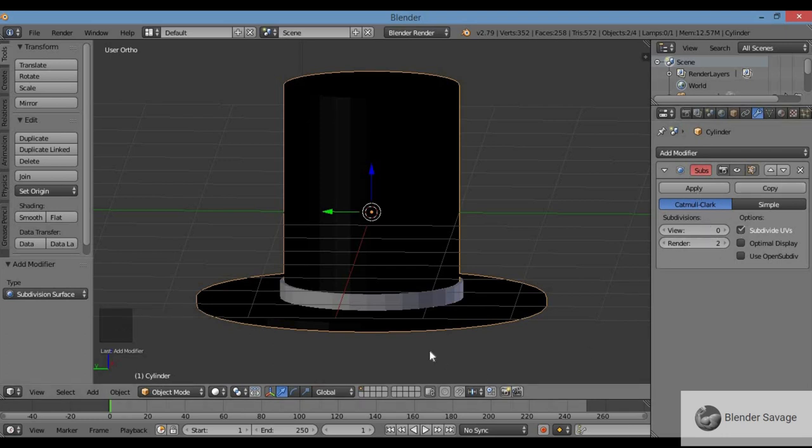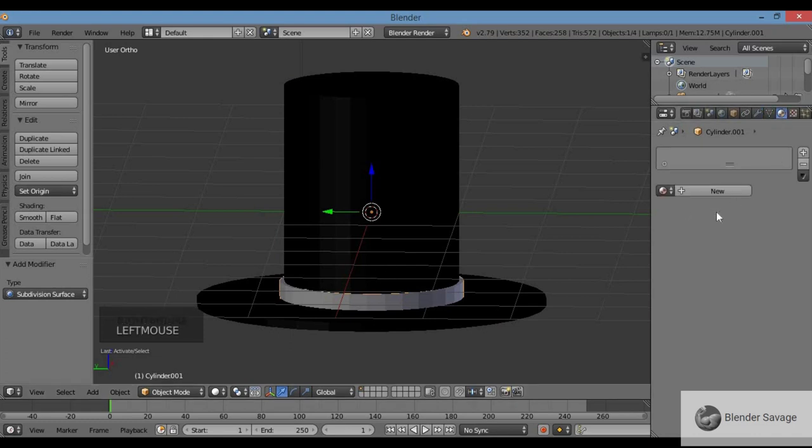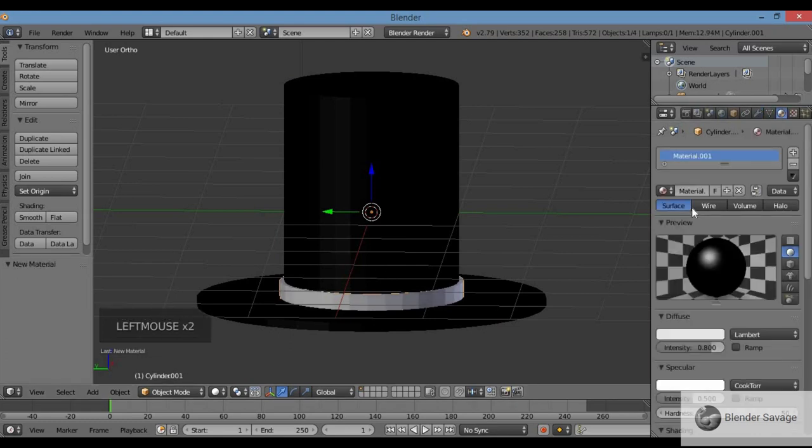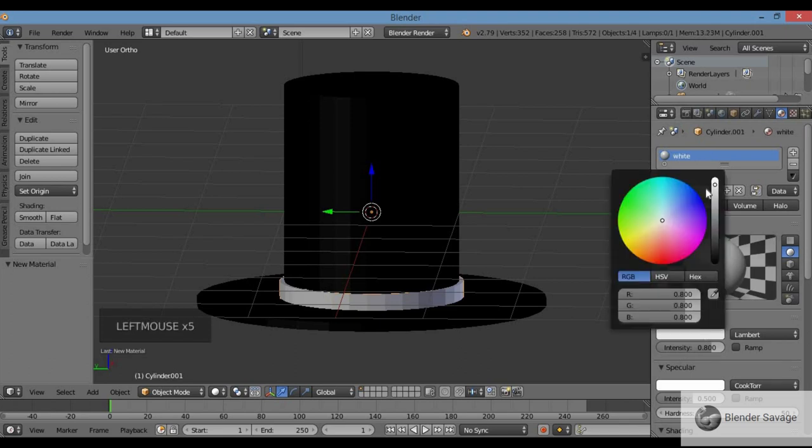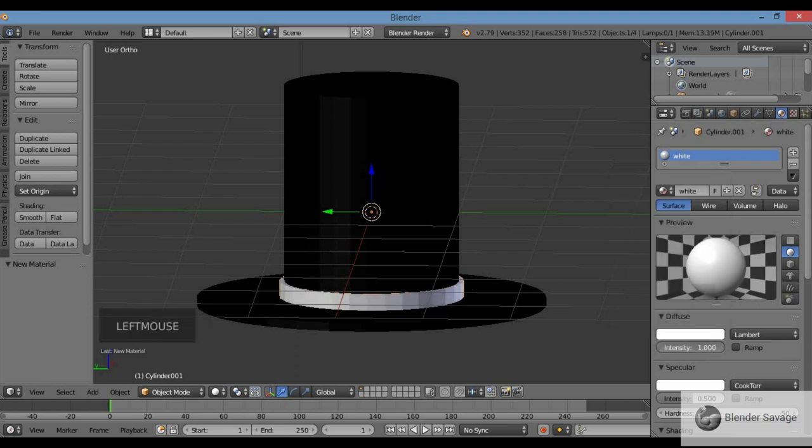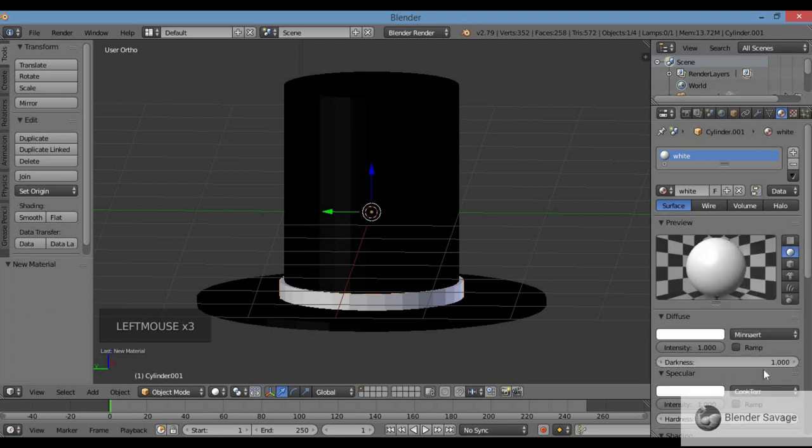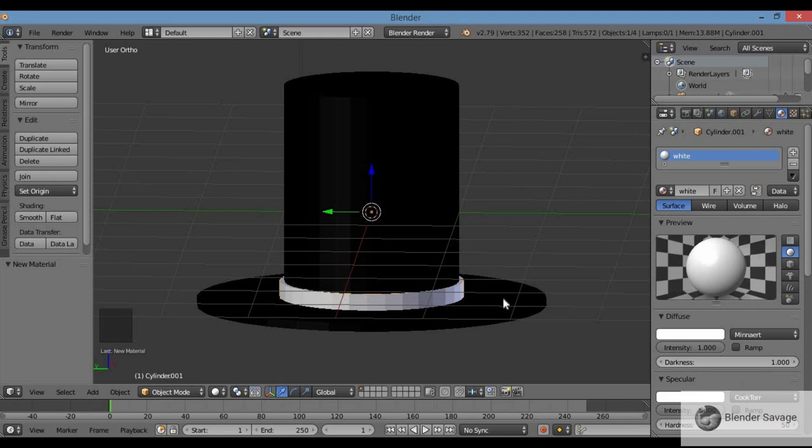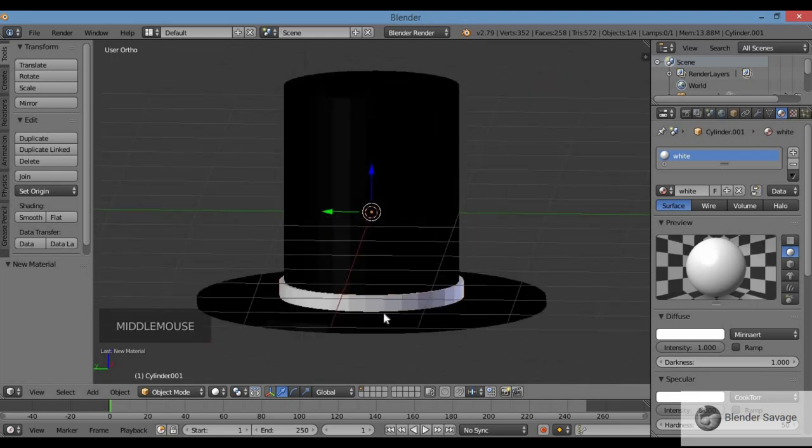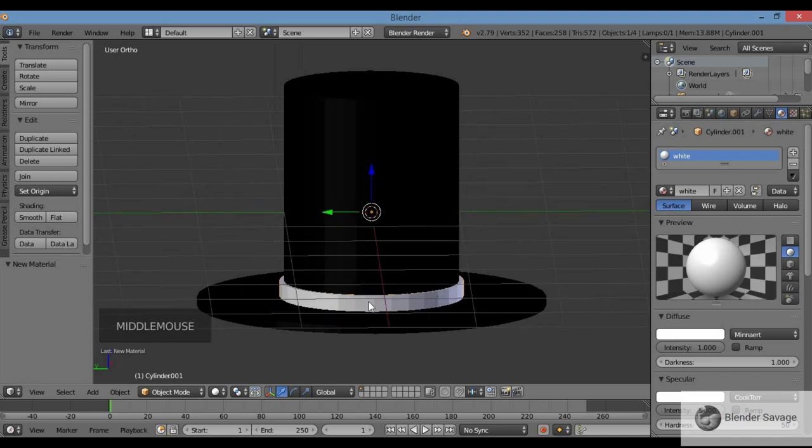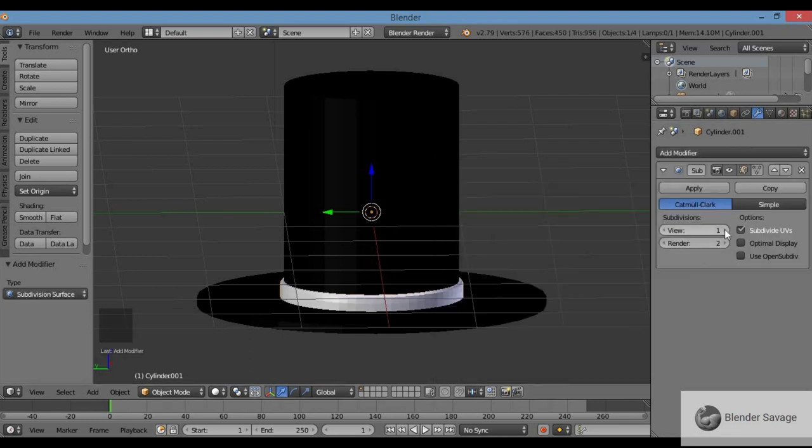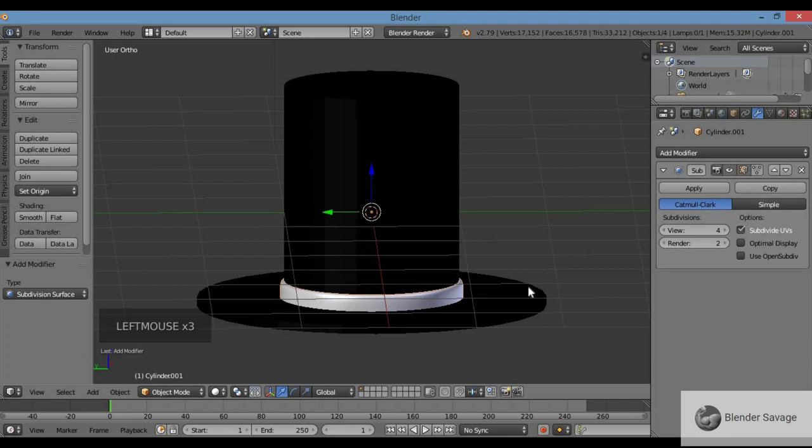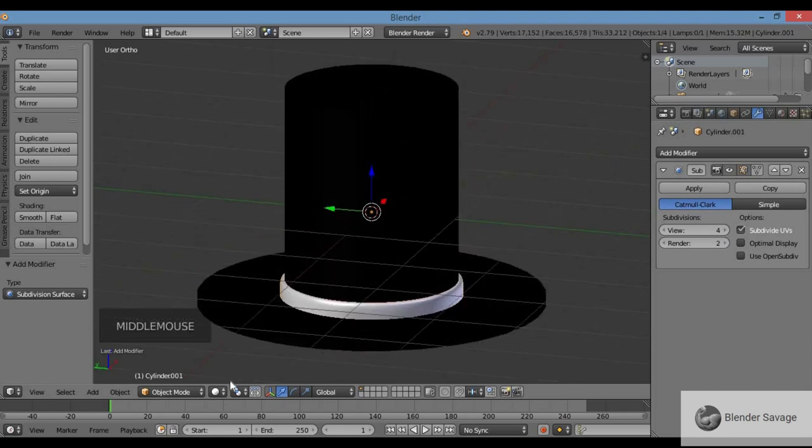I'm going to color the band - I'm going to make this white. Hit materials, New, call this material white. For diffuse, bring up the value and intensity all the way up. For specular, bring intensity all the way up also. Change this to Minnaert. Now I'm adding a modifier to my band as well - Add Modifier, Subdivision Surface to smooth this out. Change view to four. Go back to rendered view to see how that looks. Looks pretty smooth.